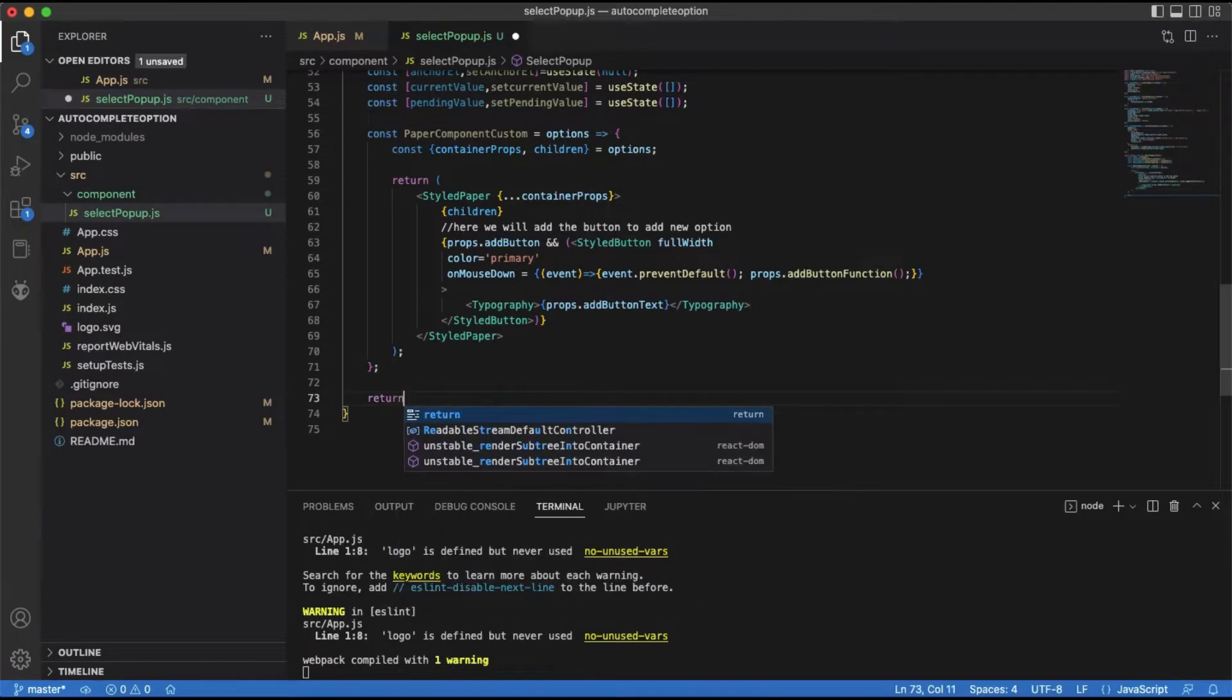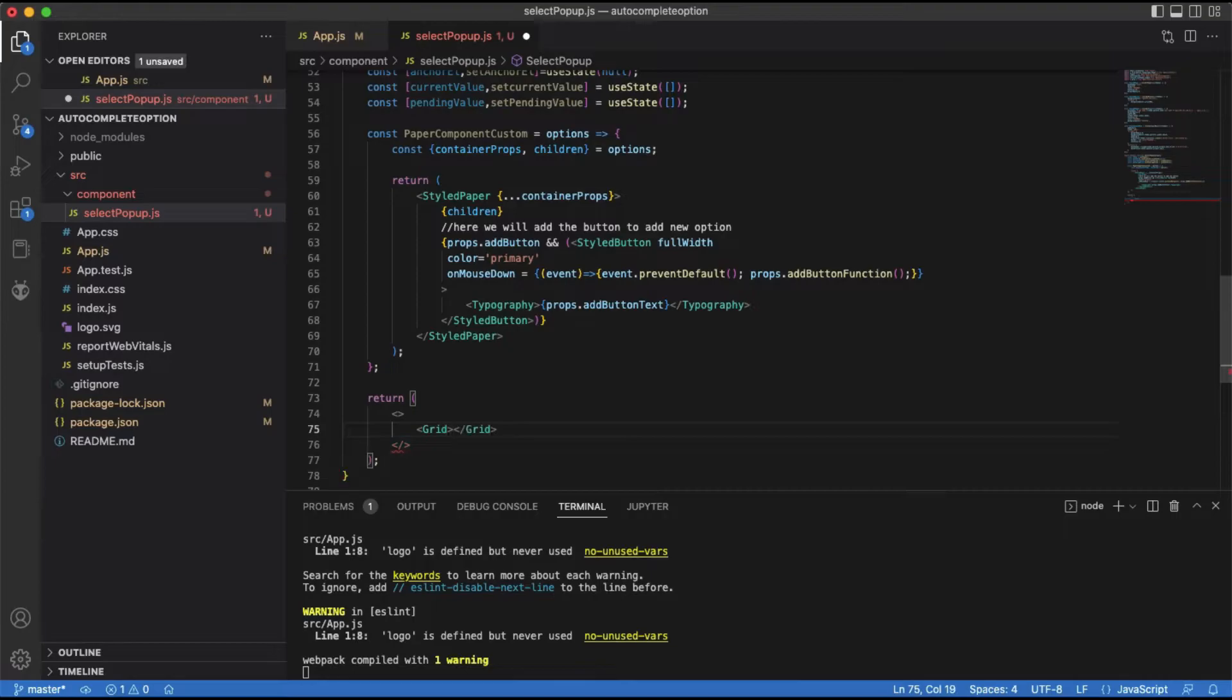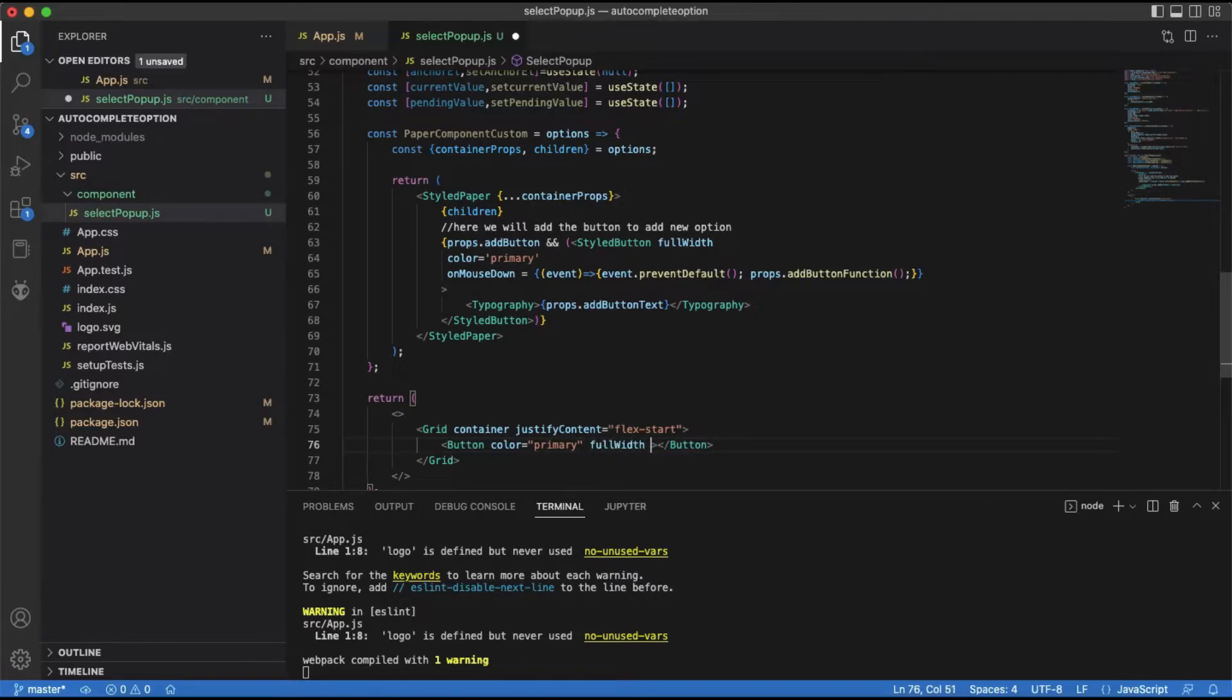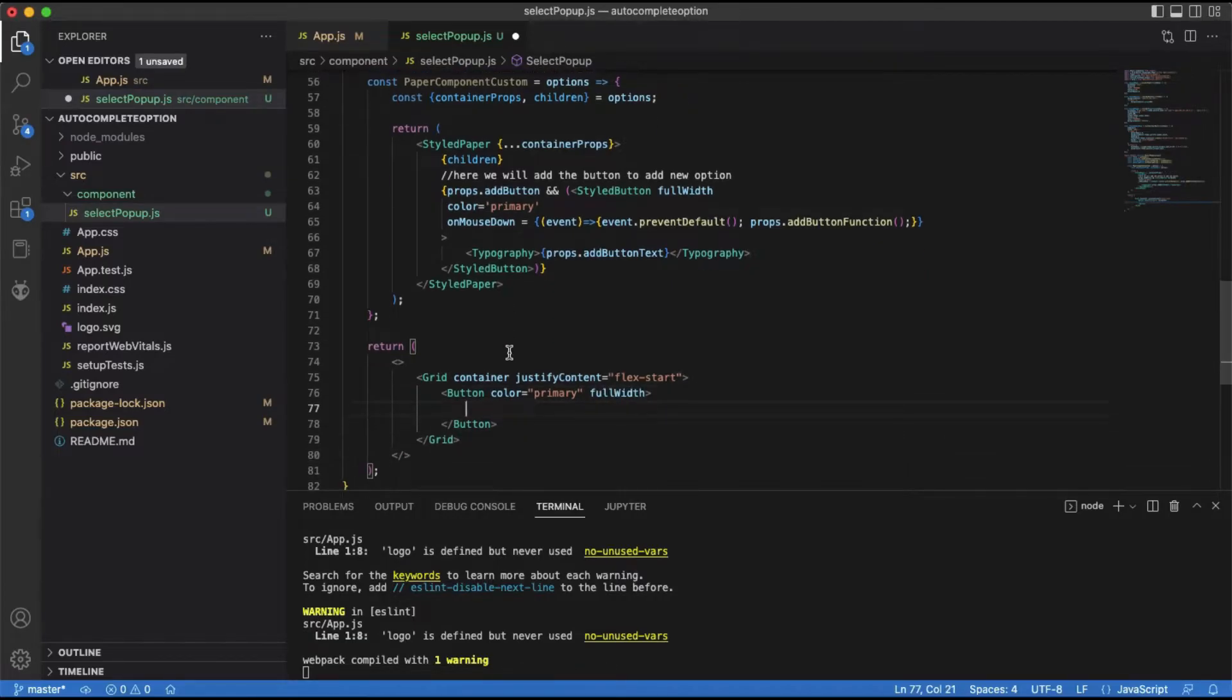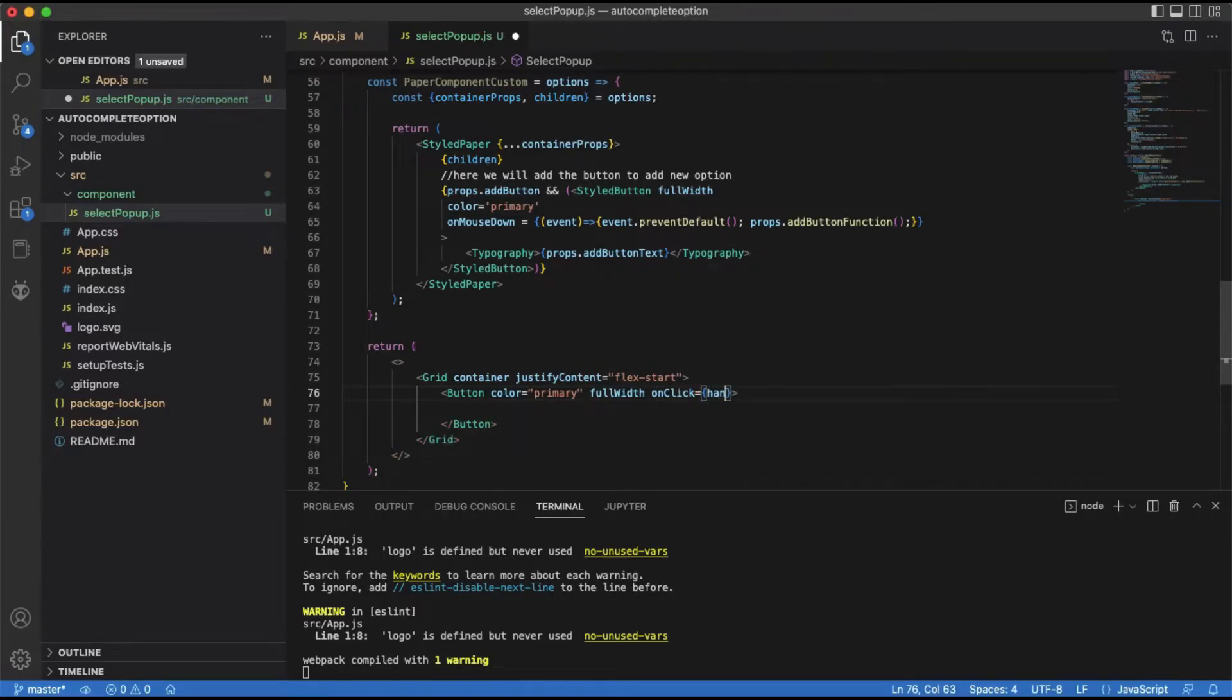Now let's write the final return statement. We will be using grid component as our container. We will create a button to trigger the autocomplete drop-down and show the selected value and the default text. To show the autocomplete drop-down, we will add an on-click event handler for this button.